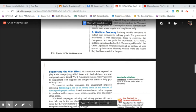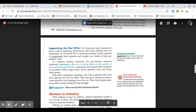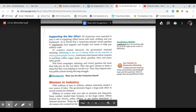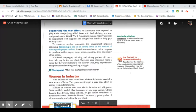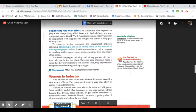Supporting the war effort: all Americans were expected to play a role in supplying Allied forces with food, clothing, and war equipment. As in World War I, Americans planted victory gardens to supplement food supplies and bought war bonds to help pay military costs.